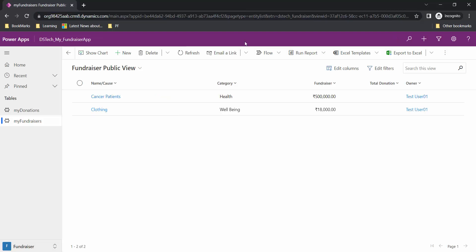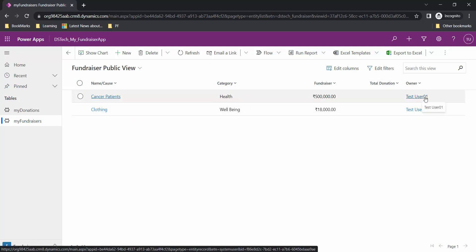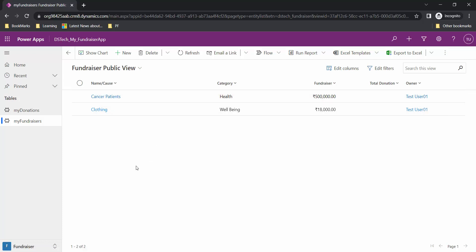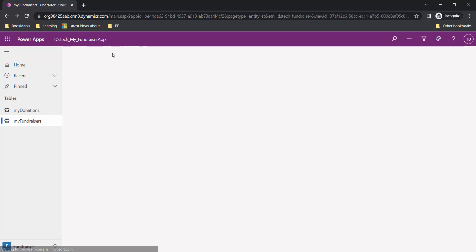I will remove the global access and give user-level access for My Fundraiser, then click Save. Going back to test user 01 and pressing Ctrl+F5, the user can now only see their own records. You should also notice that we trimmed the security only for the Read level — there is no impact on the Create access yet, so users can still create new records.